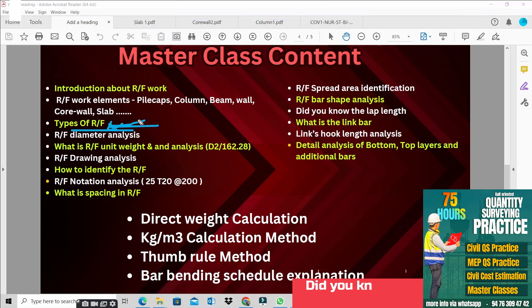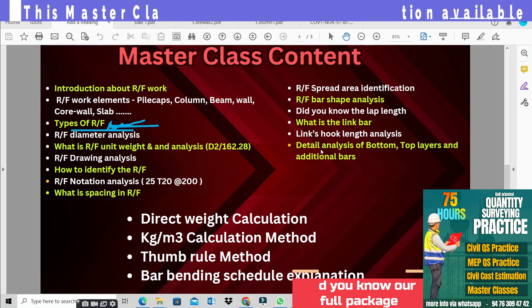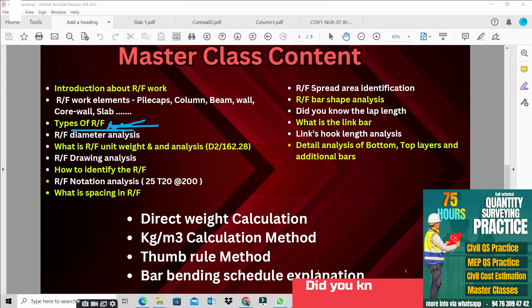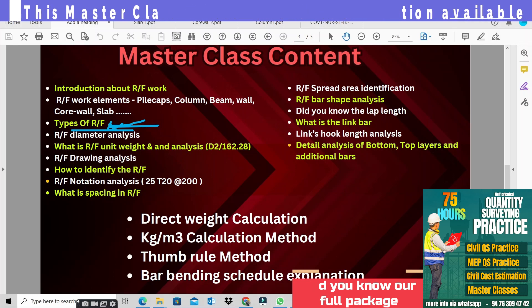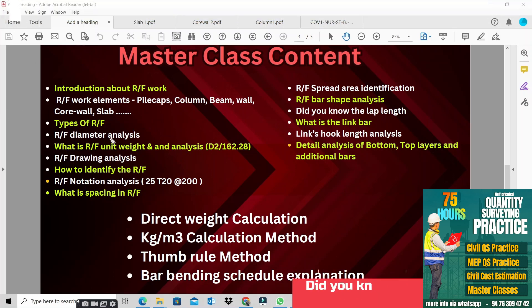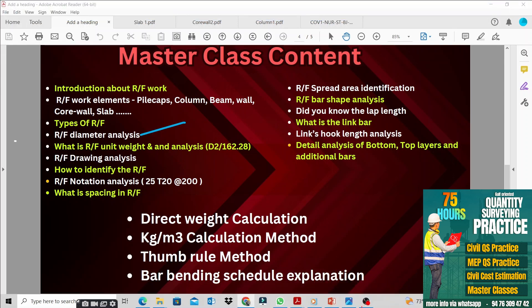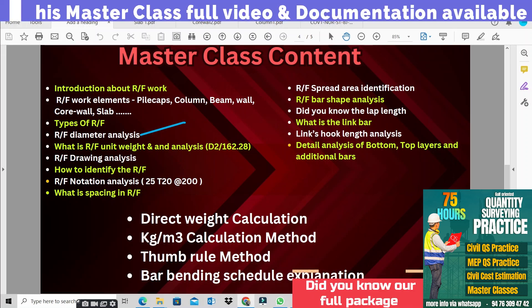In the master class, we will talk about the types of reinforcement. There are different types of reinforcement, which is one of the important points we need to understand as part of reinforcement work.